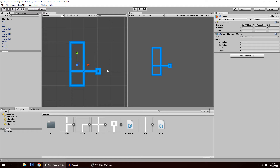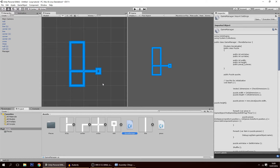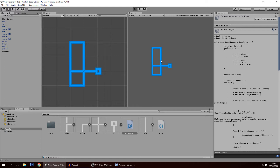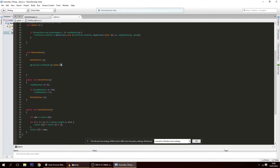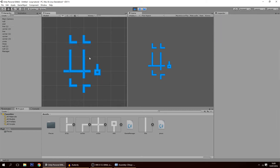Hello guys, in today's tutorial we're going to optimize our code a bit. Right now, whenever a piece rotates, the sweep function goes through all pieces and checks their values. Imagine a 10x10 map — that's 100 pieces. It's wasteful to go through all 100 if we only moved one. Instead, we'll update only the one piece that changed.